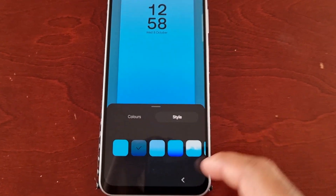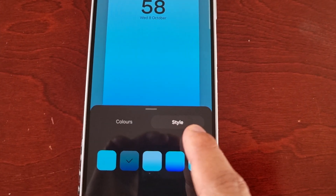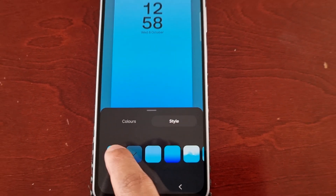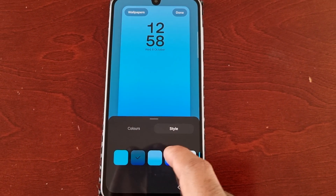Next to it we have the Style tab, so you can change the style.